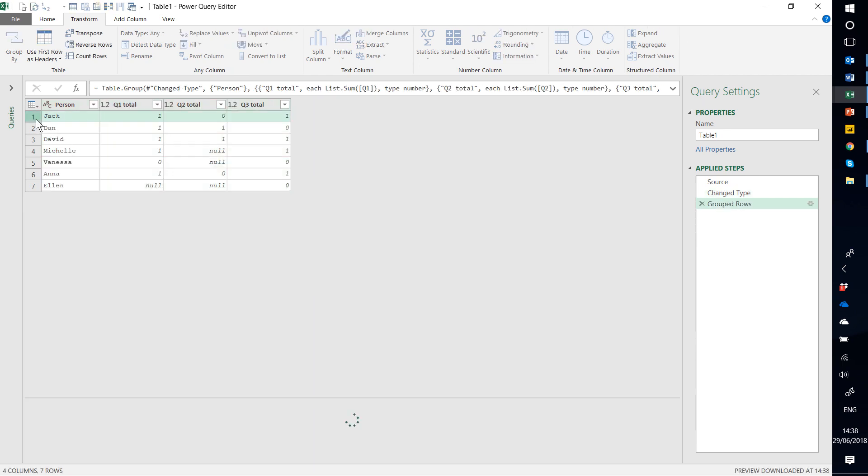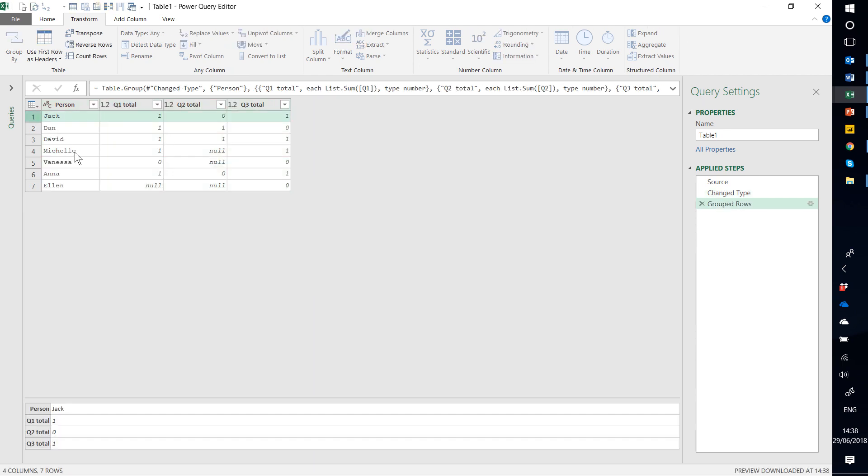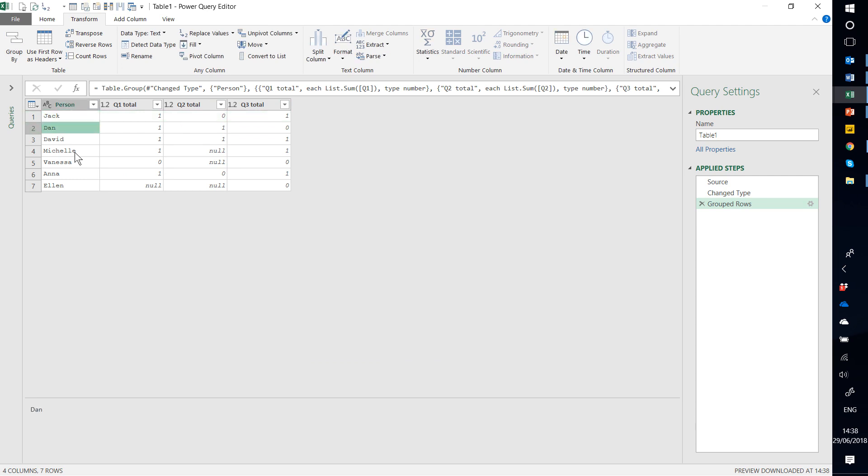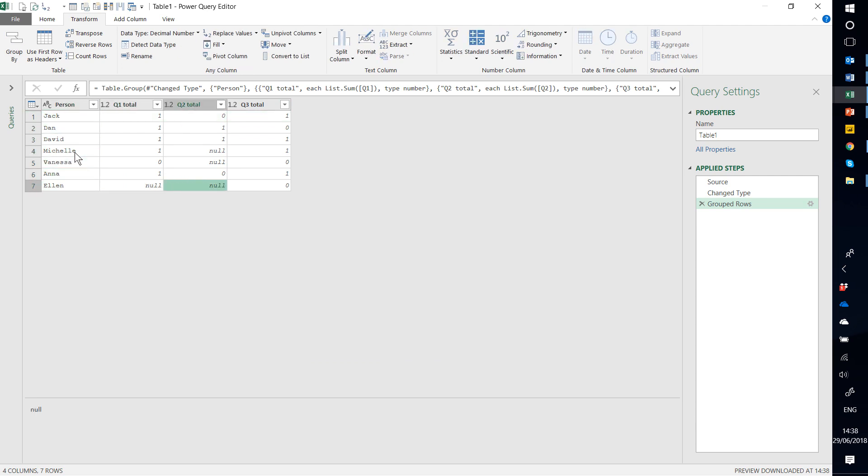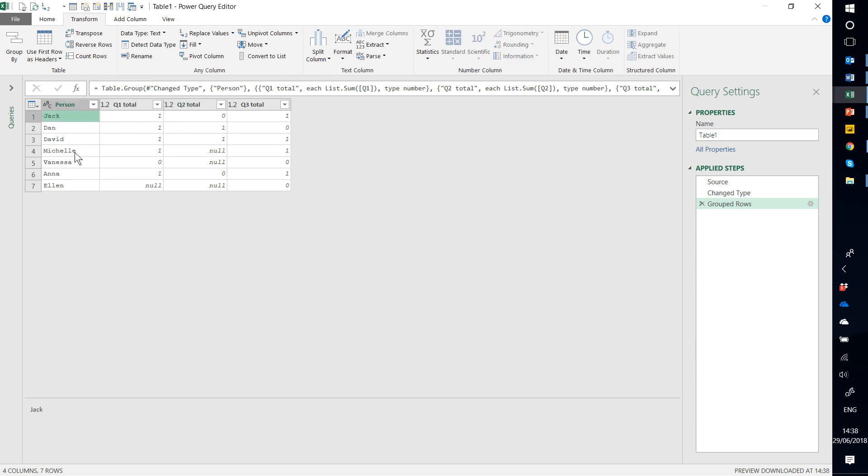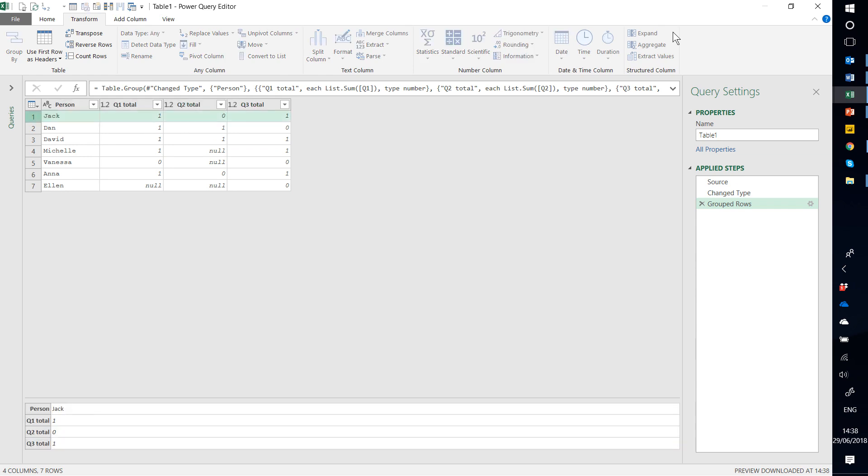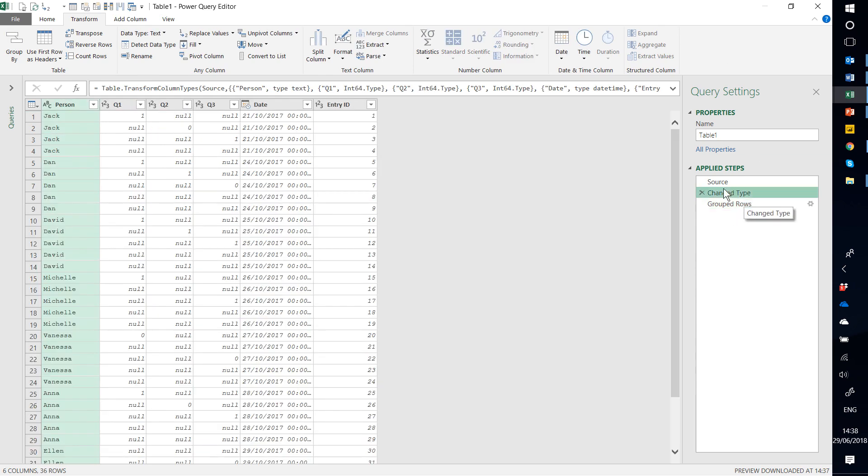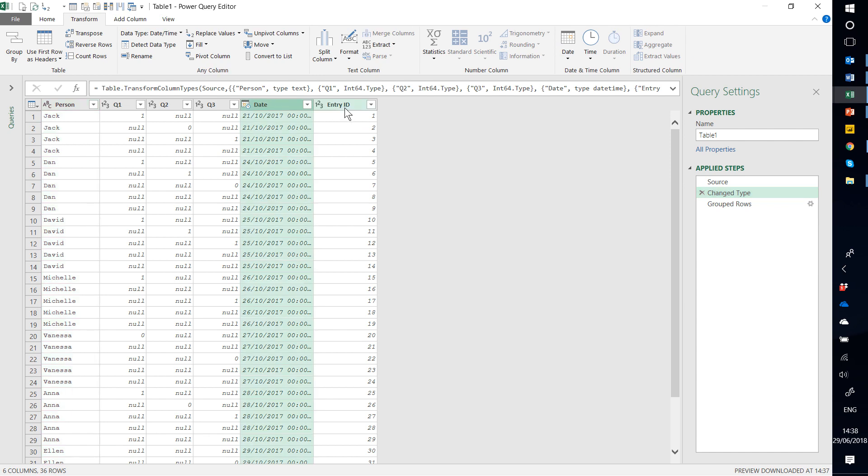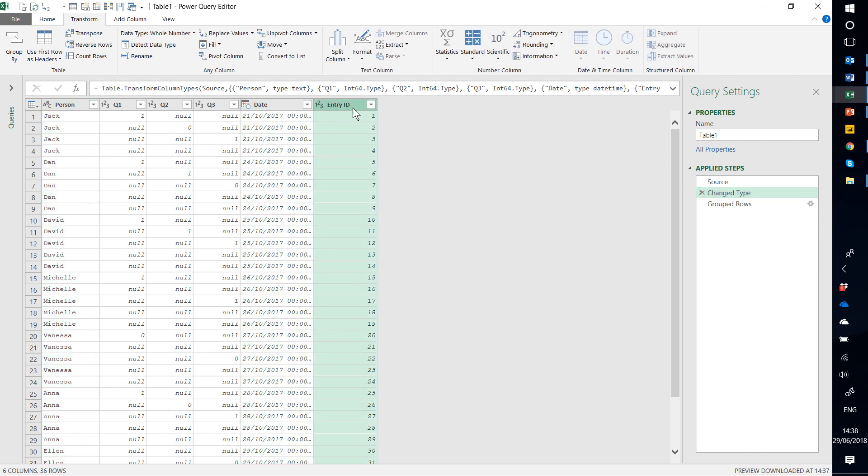And there you go. So I've gone into seven rows, where each row has a unique value in the Person column. What you will have noticed though is I got rid of some of my columns. So I had the Date column and the Entry ID column, and I got rid of them.